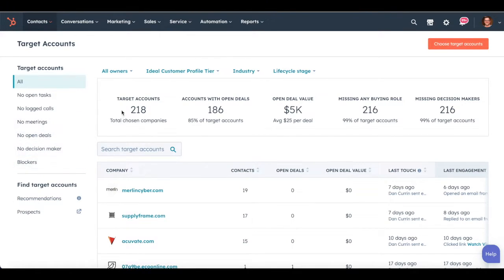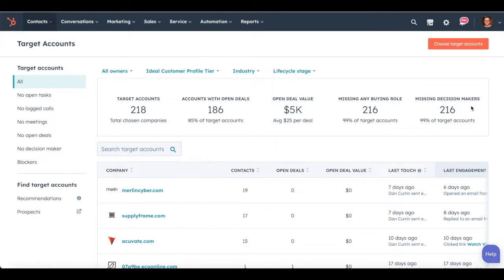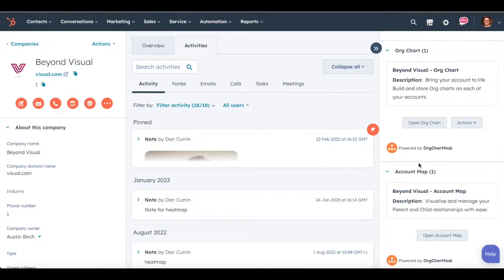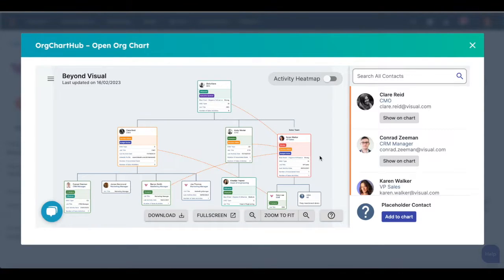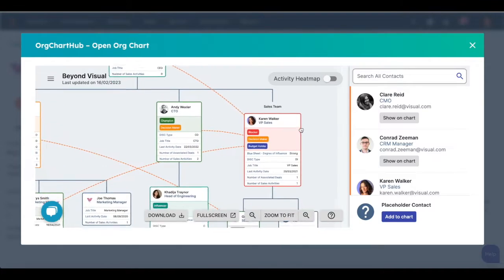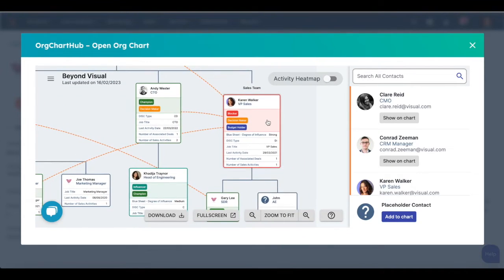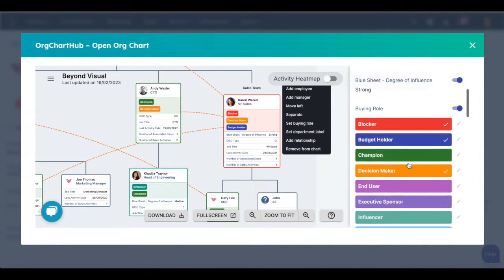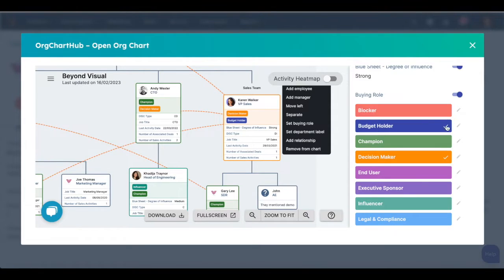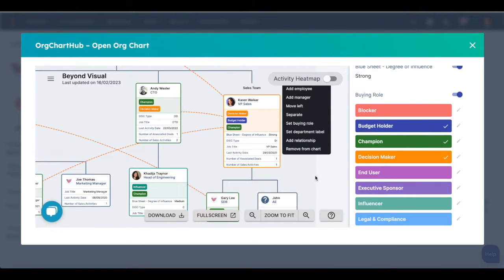It gives you different filters for when you don't have any decision makers and when you've got blockers within those companies. Within OrgChartHub we've built a two-way sync with the buying role property, so as you can see here we can change Karen from no longer being a blocker for our company—she's now a champion of the business—and that will sync back into HubSpot.